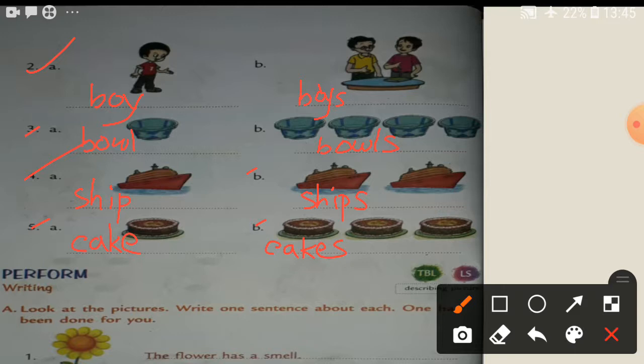So number two picture — children see here: boy, boys. Number three: bowl, balls. Four: ships, ships. Eight: cakes.